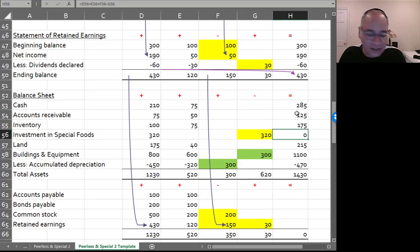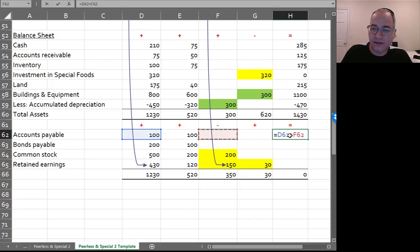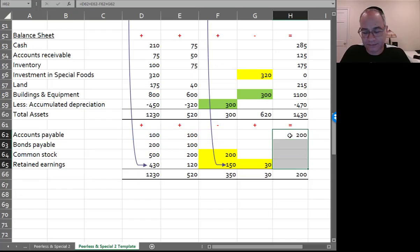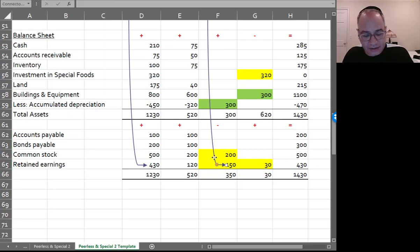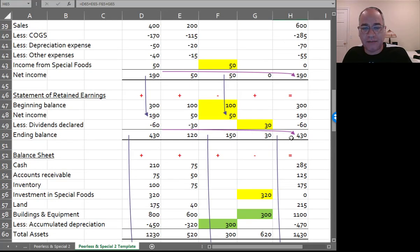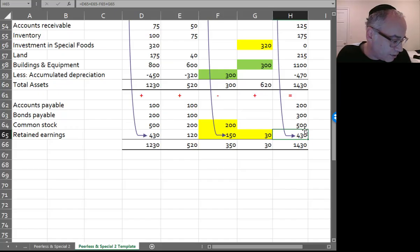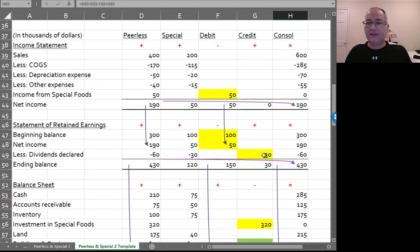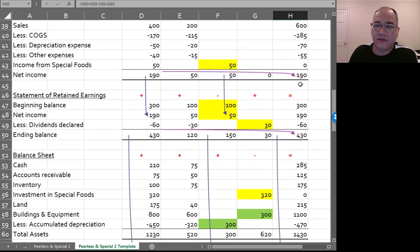Total assets will be $1,430,000. For the credit side of the balance sheet you go plus, plus, minus, plus. Make sure retained earnings matches the statement of retained earnings — you can see the statement of retained earnings shows $430,000, and it's $430,000 here on the balance sheet as well. Everything is equal, and these are the numbers for your income statement, statement of retained earnings, and balance sheet.